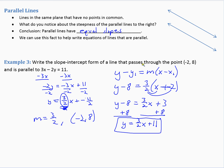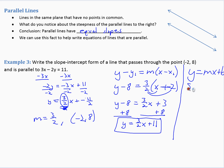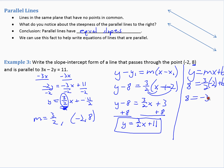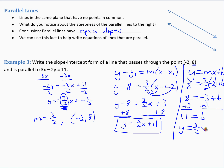Alternatively, we could use y equals mx plus b. We plug in y equals 8, m equals 3 halves, x equals negative 2: 8 equals 3 halves times negative 2 plus b, which gives 8 equals negative 3 plus b, so b equals 11. Either way, using point-slope form or slope-intercept form, we get y equals 3 halves x plus 11.